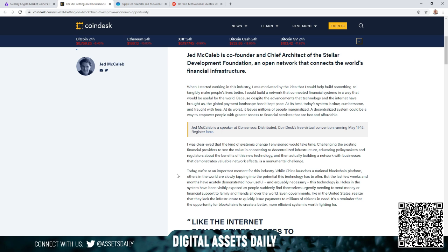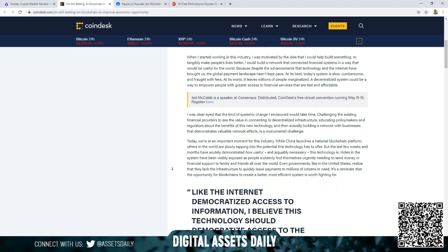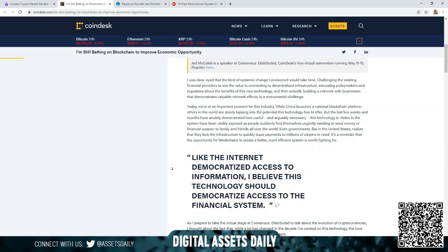Jed McCaleb is a speaker at Consensus Distributed, CoinDesk's free virtual convention running May 11th through 15th. As we know, May 11th is actually the scheduled Bitcoin halving, so a lot of excitement's going to be going on for this week. Back into the article: I was clear-eyed that the kind of systemic change I envisioned would take time. Challenging the existing financial providers to see the value in connecting to decentralized infrastructure, educating policymakers and regulators about the benefits of this new technology, and then actually building a network with businesses that demonstrate valuable network effects. It's a monumental challenge.